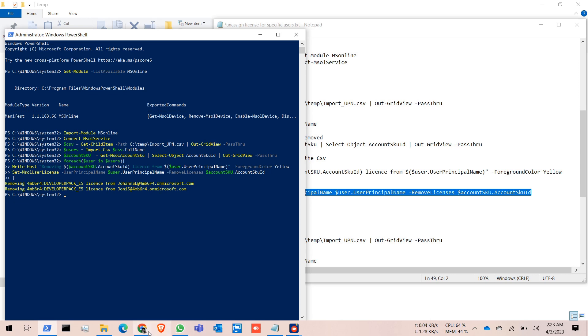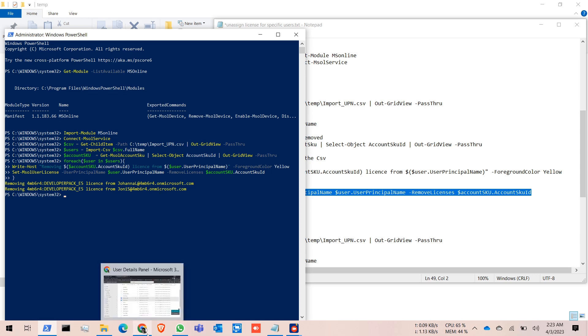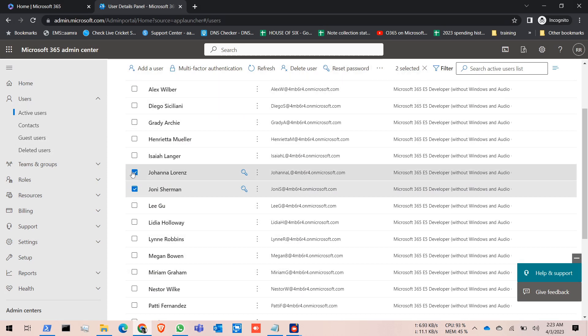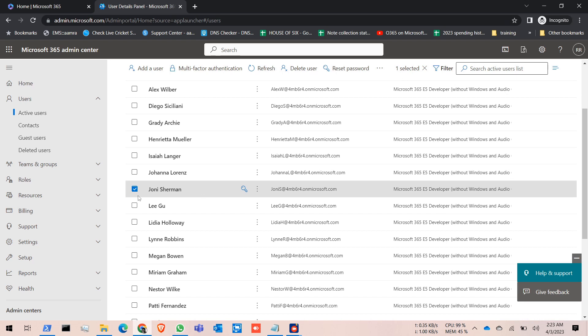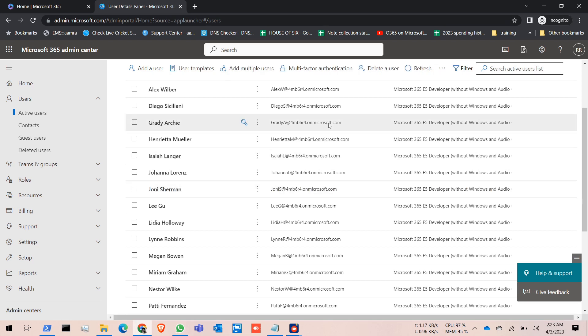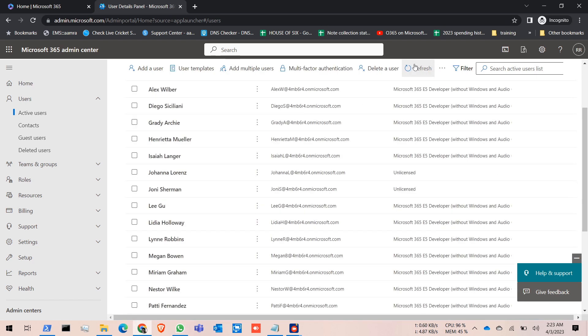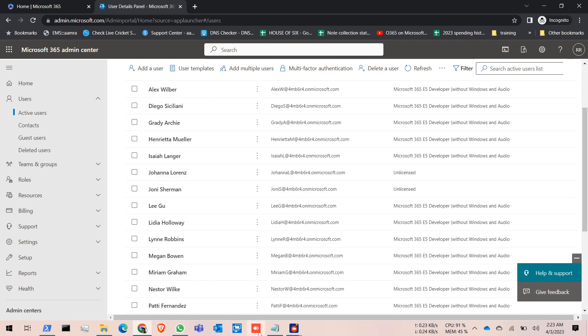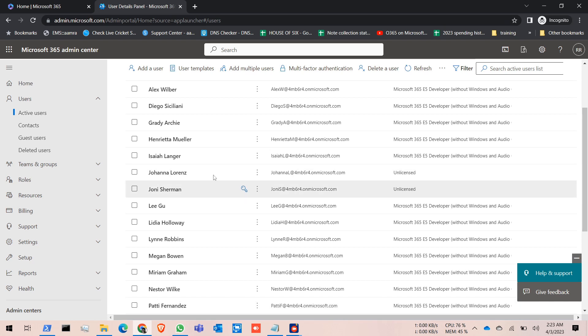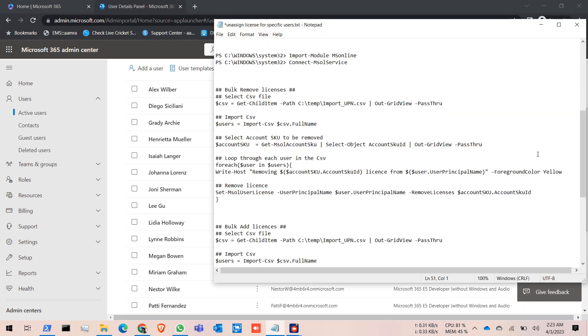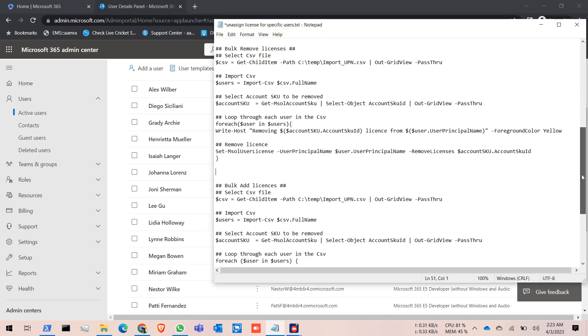Let's check from our admin portal. Refresh it. See, the license is gone. Now it is unlicensed. We have successfully removed the license for the specific users. Now we are going to add the license back.